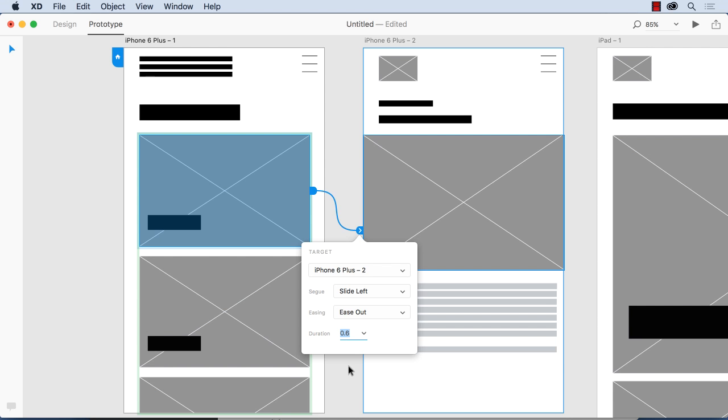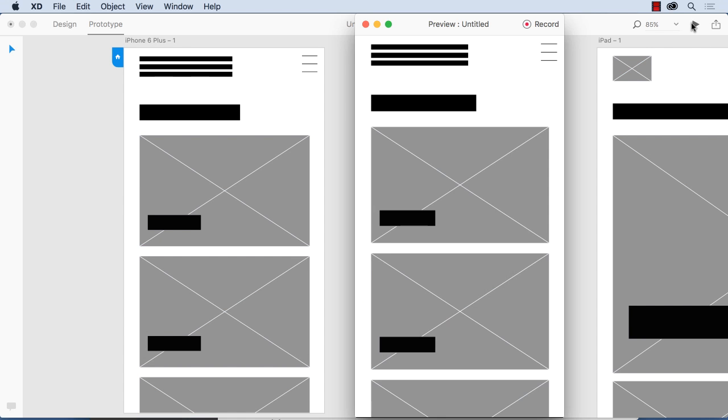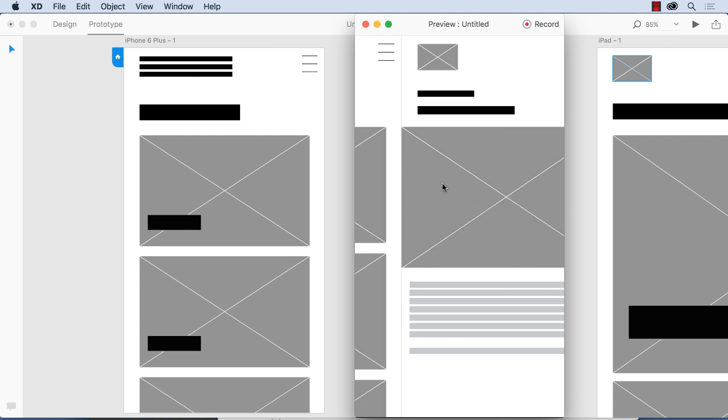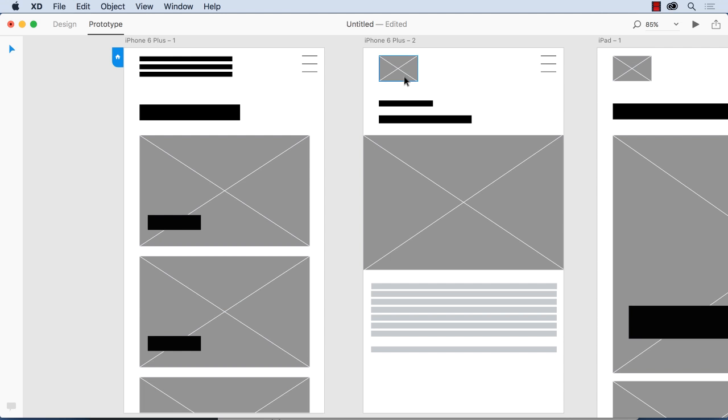And let's see how all that works. So I'm just going to click on the preview here, click on this and it slides in, and that's not bad.